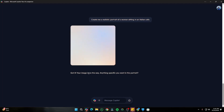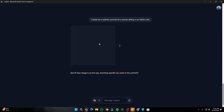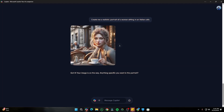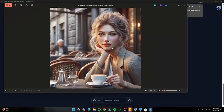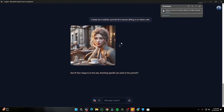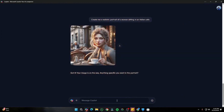It said: 'Got it, your image is on the way,' and it only took a few seconds to generate. You can download the image directly. It's not as realistic as we wanted, but the idea is there — a woman sitting in an Italian cafe. According to my testing, Copilot is very good at creating cartoonish images rather than fully realistic ones.